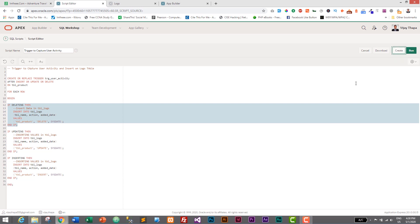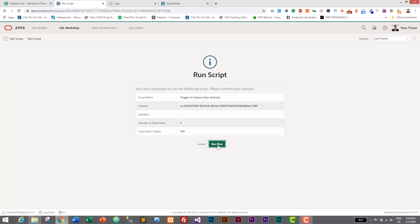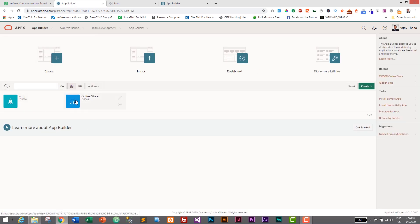This trigger will automatically insert a record into tbl_logs whenever an INSERT, UPDATE, or DELETE action is performed on tbl_product. Let's save and run the script — click Run, then Run Now. One statement processed, one successful — the trigger has been created successfully.